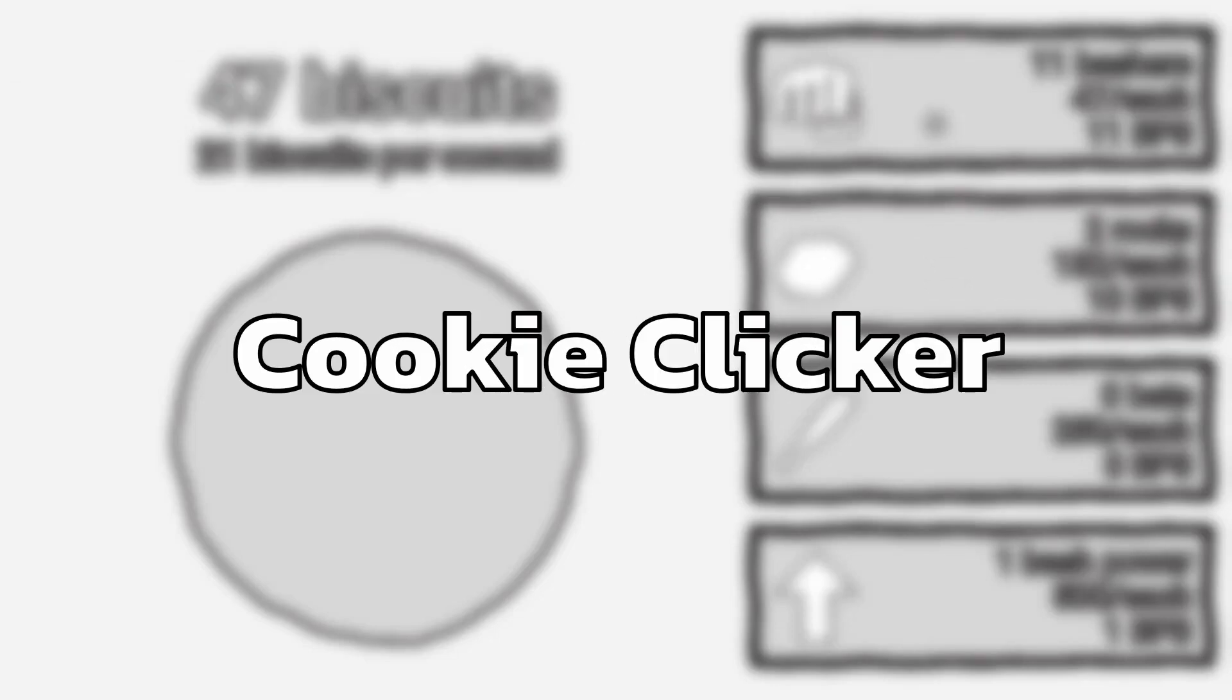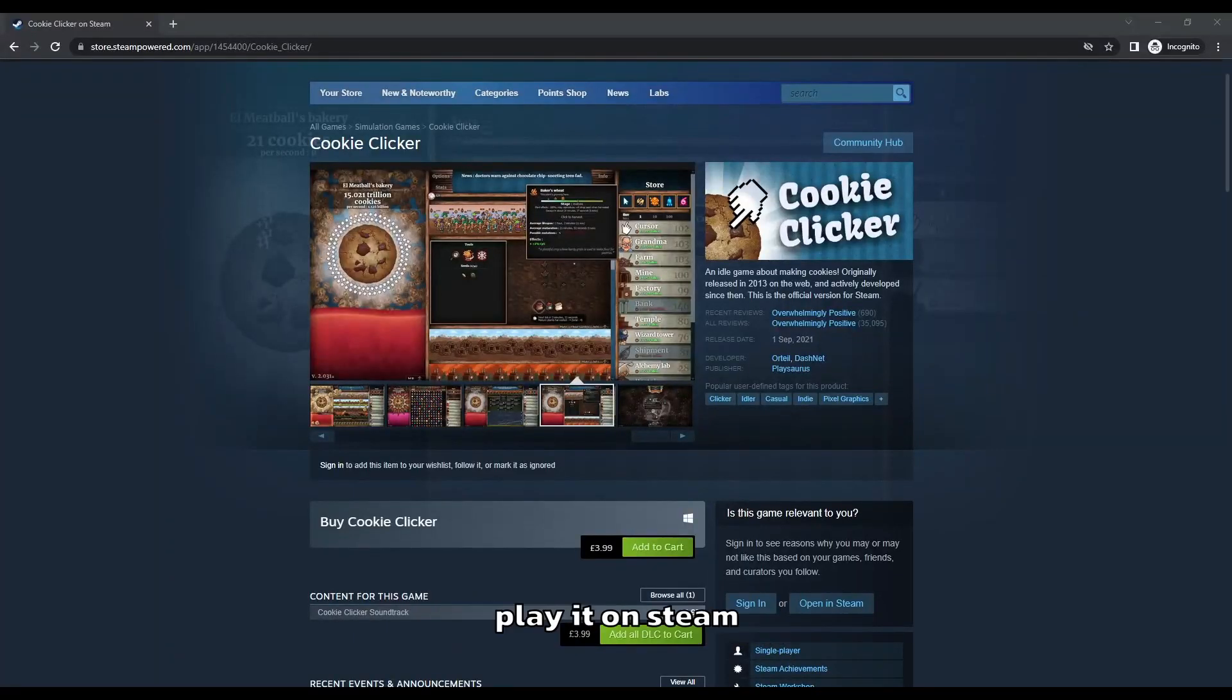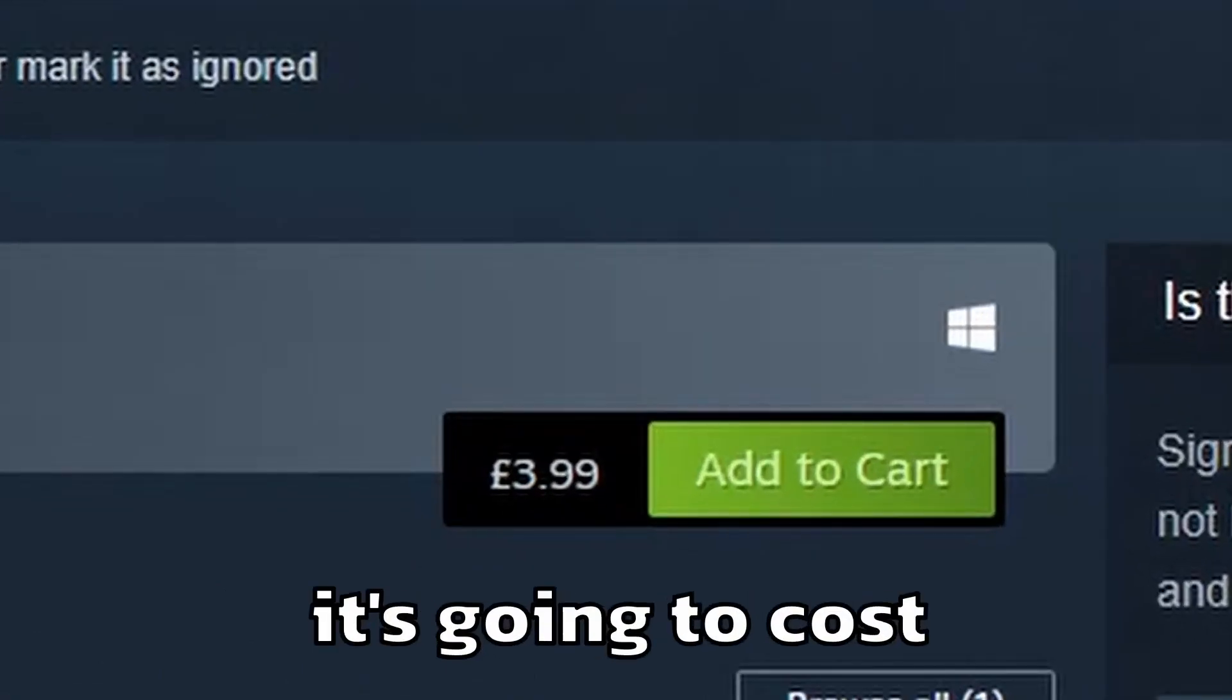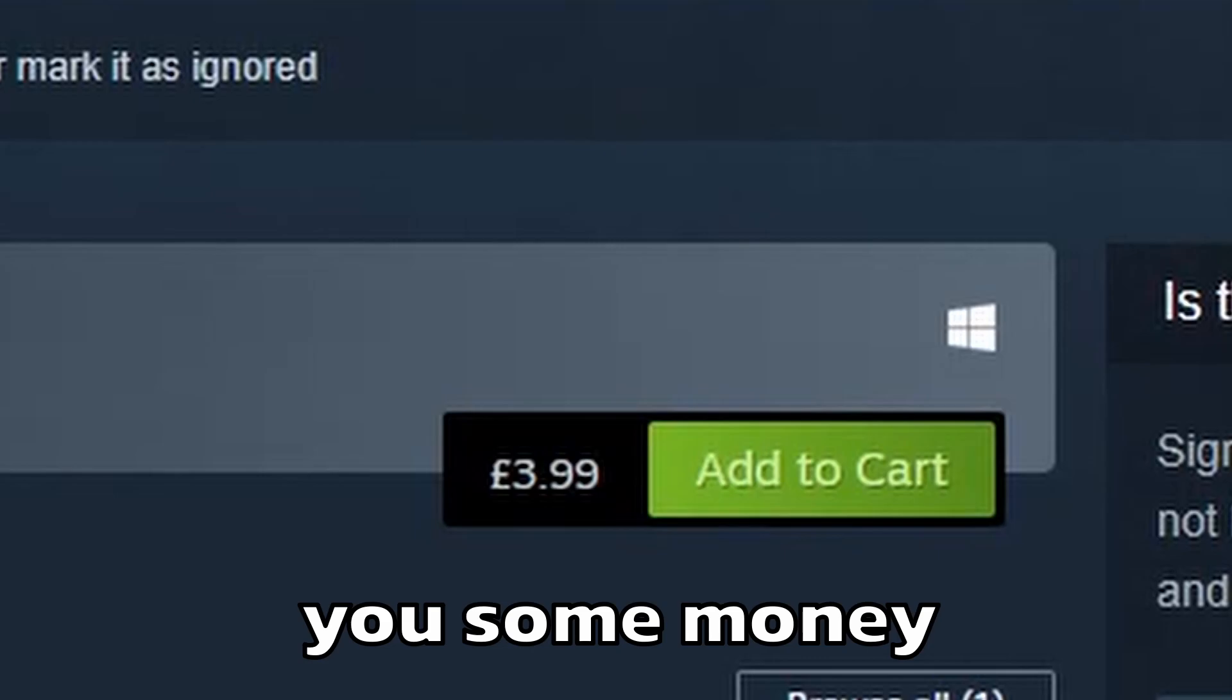Cookie Clicker is a game that we've all played at some point, however if you want to play it on Steam, it's going to cost you some money. And I don't have any money, so...